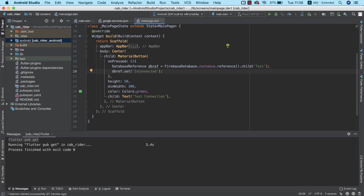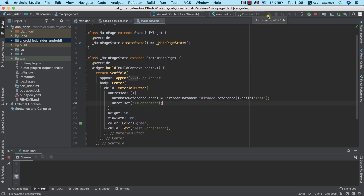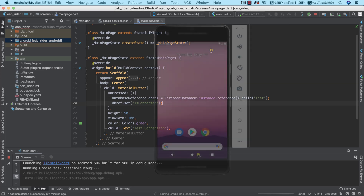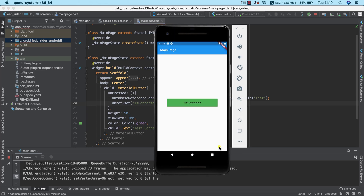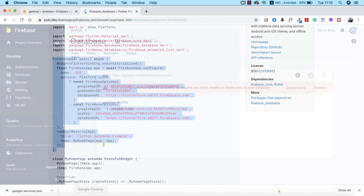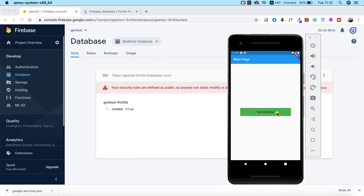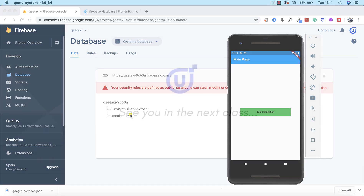I hit the play button to run our app on our Android emulator. Our app is starting and we have a green button. I'm going to pull up our Firebase database and click on the 'Test Connection' button. Congratulations — we successfully connected our Firebase database to our application. In the next lesson, we're going to see how to do this same thing on iOS. See you in the next class.